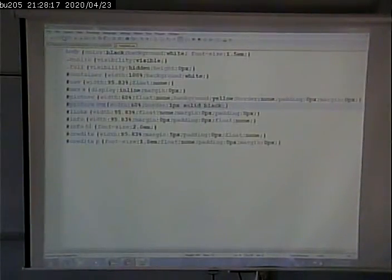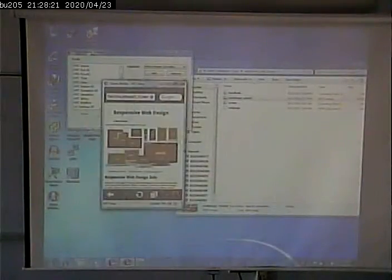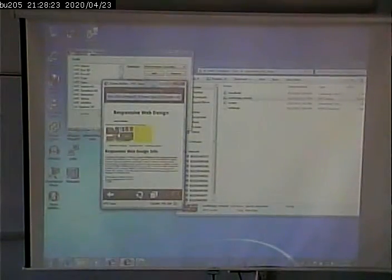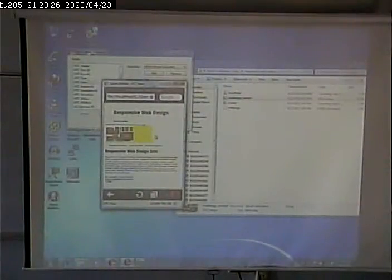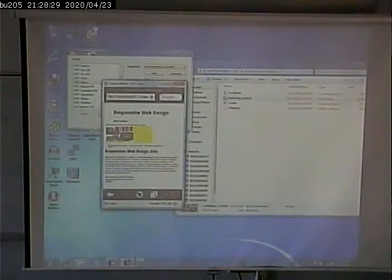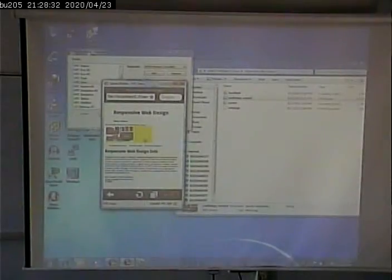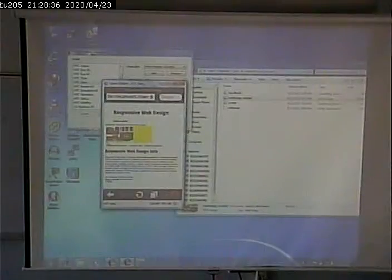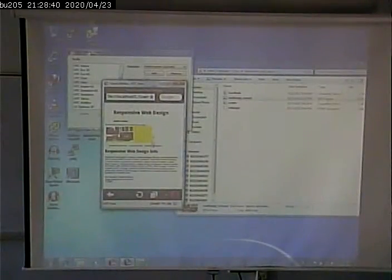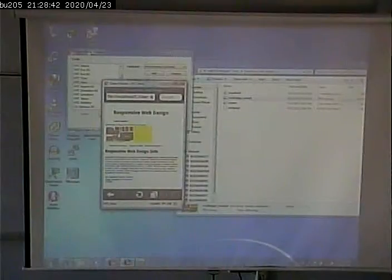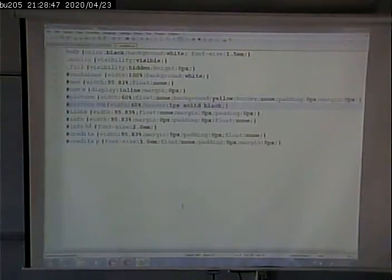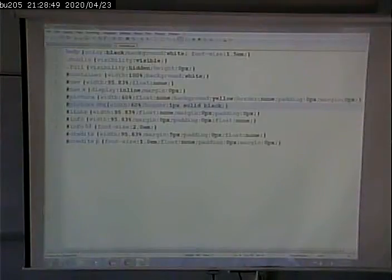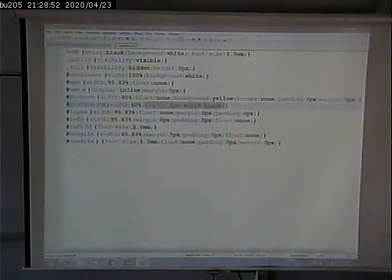We're going to save this and look at it. The yellow is the portion of the total width of the screen that that picture div takes off. So that's 60%. The border didn't seem to work. I don't know why. We'll forget the border.